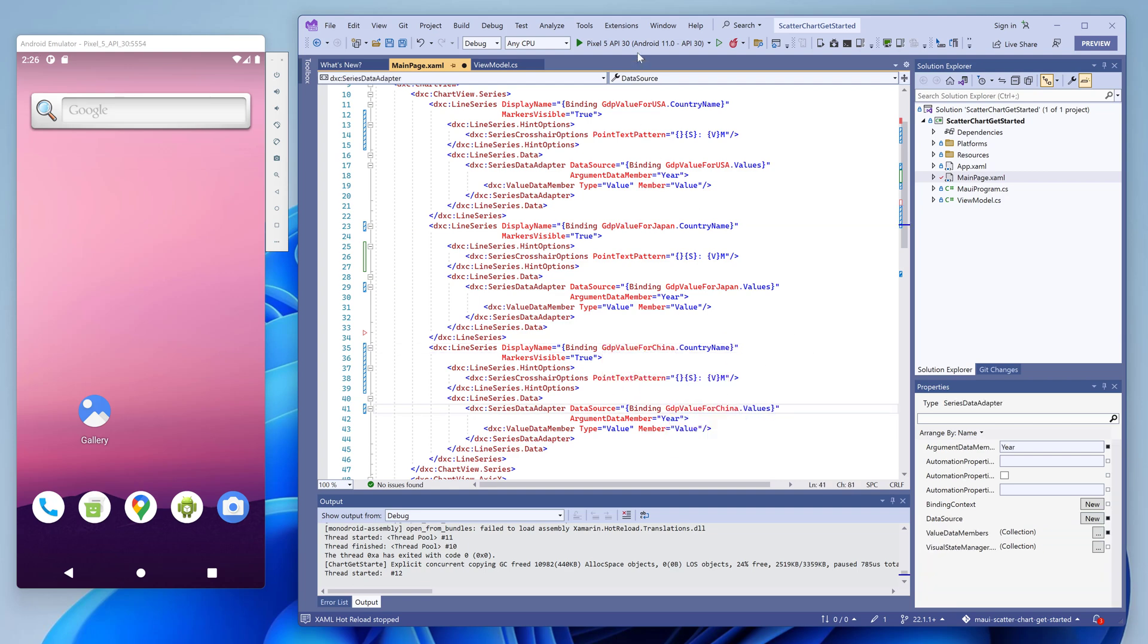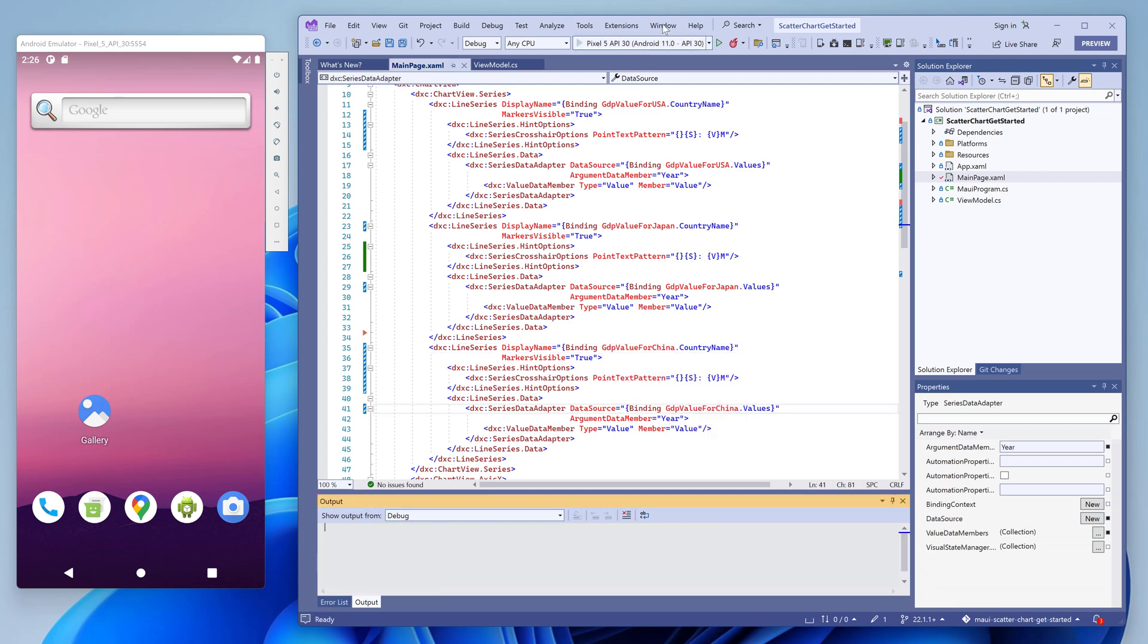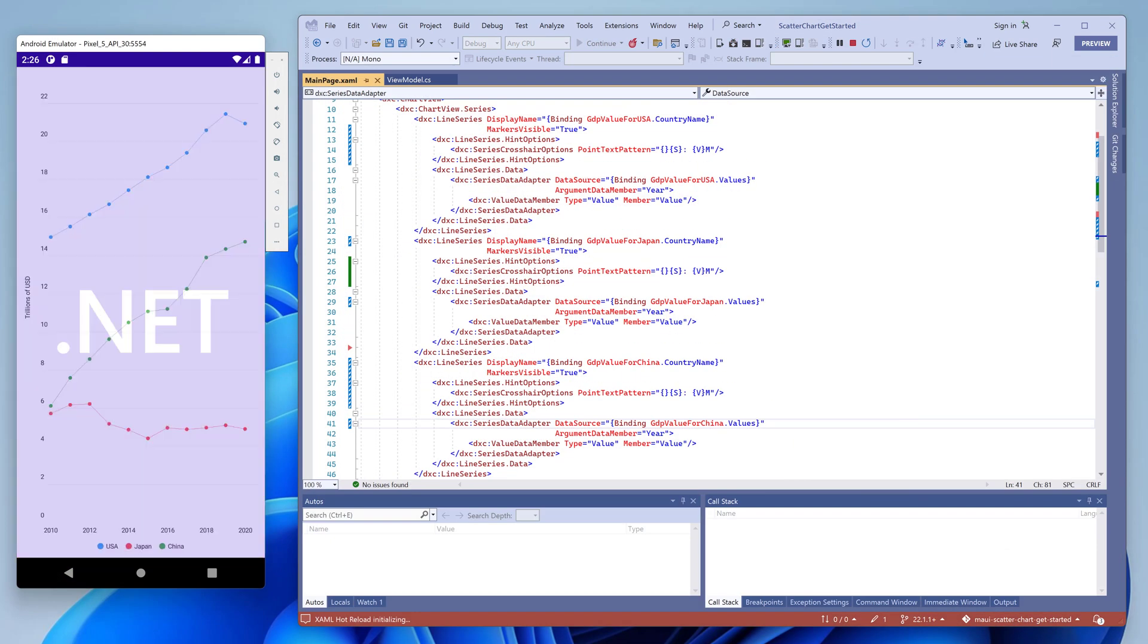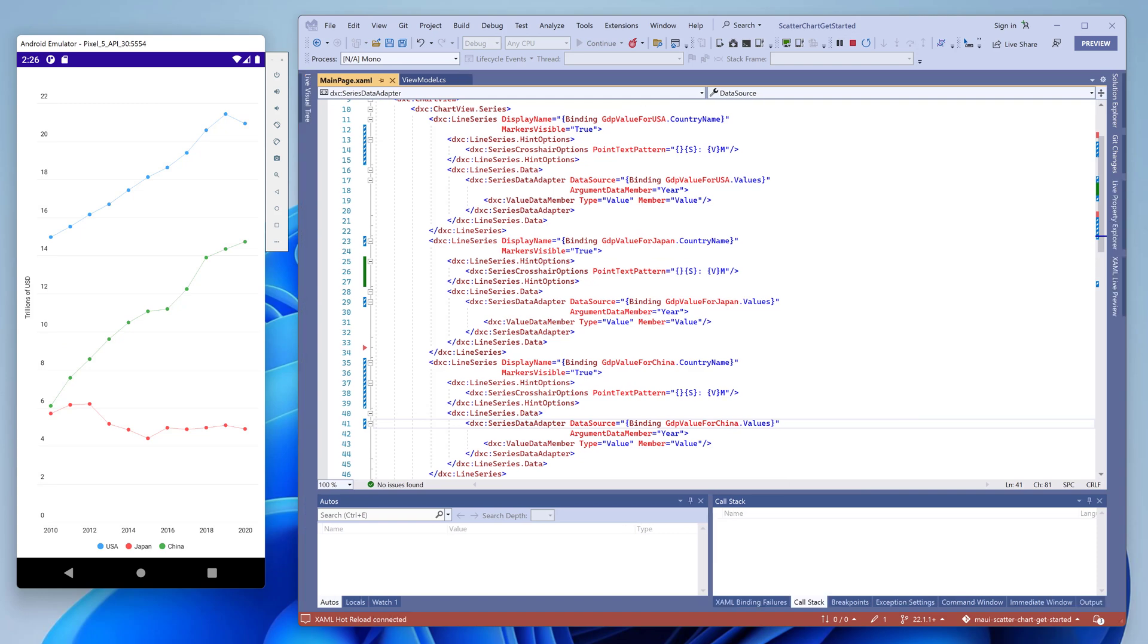Run the application for the last time. As you can see, the chart now displays lines for three countries. Lines are now displayed with round markers at each point. The line colors are reflected in the legend as well as in interactive hints.